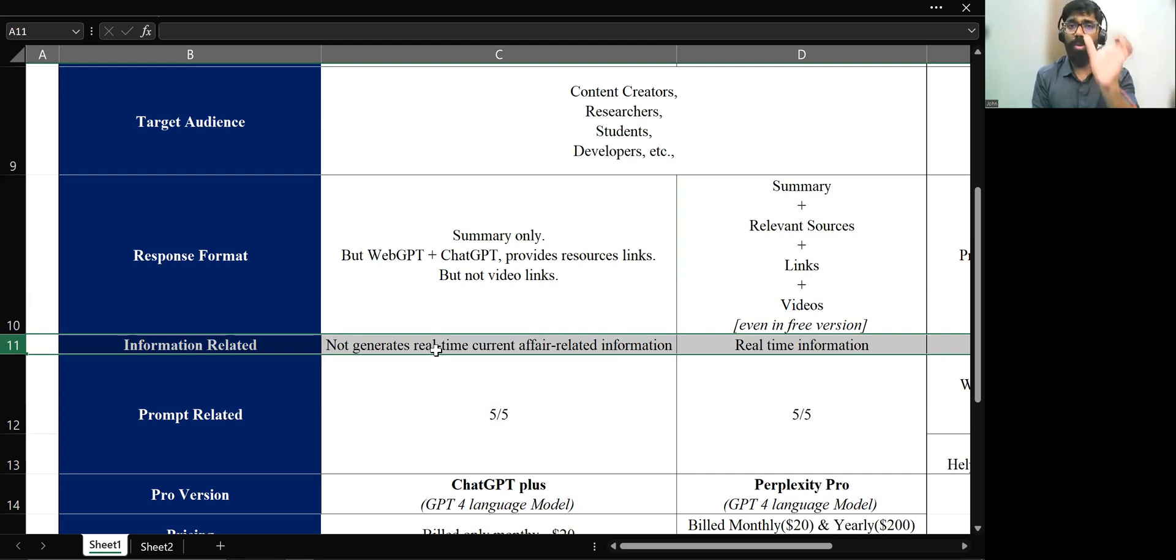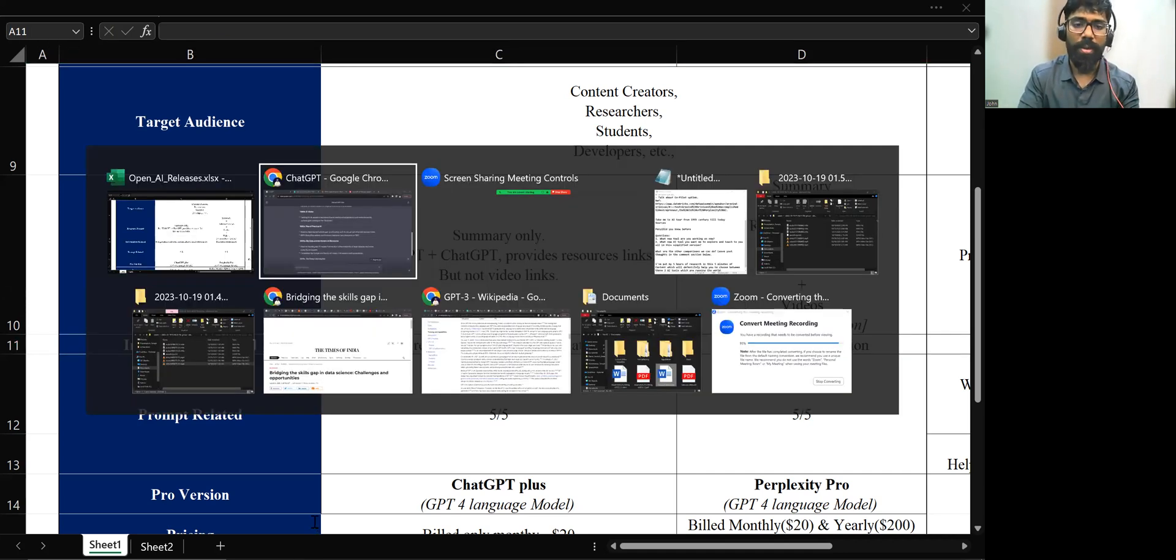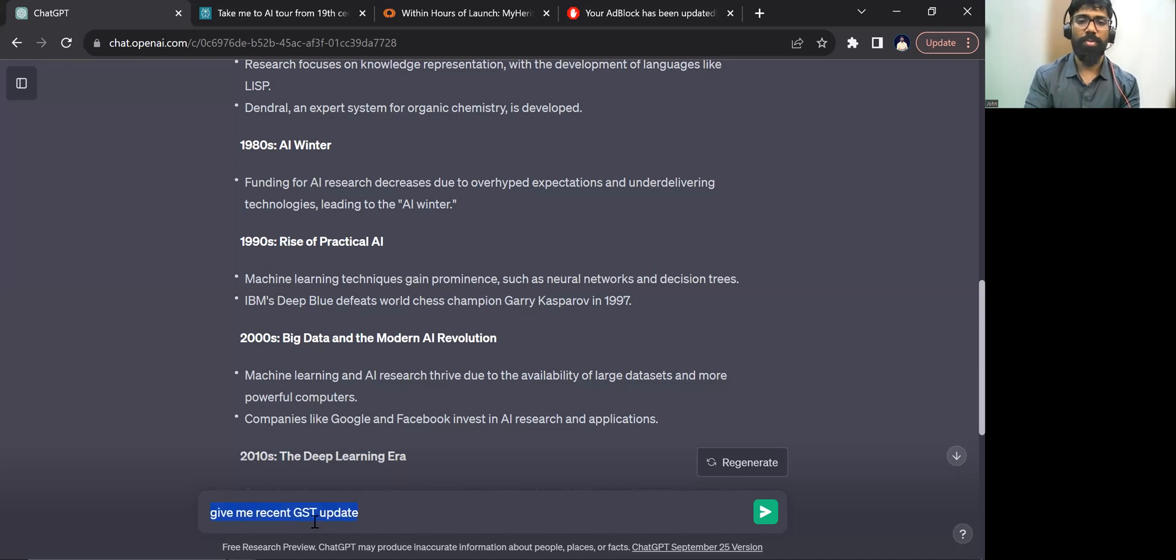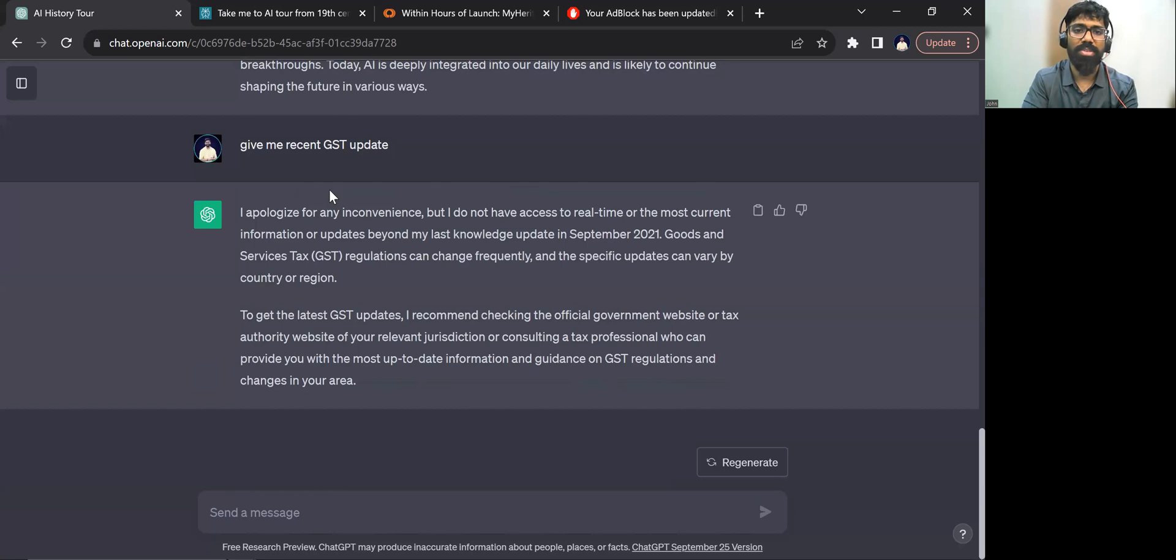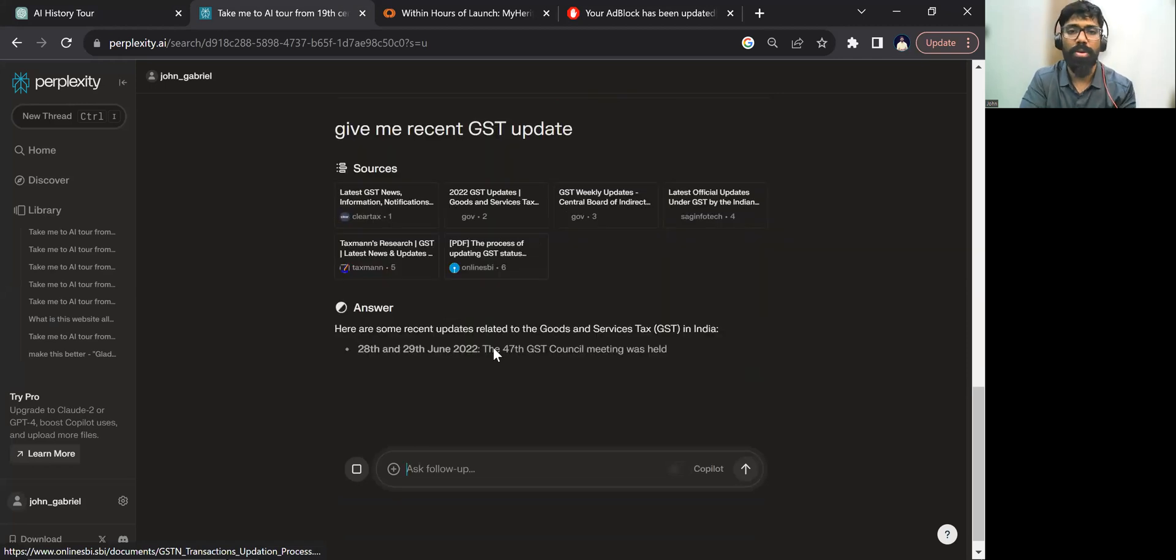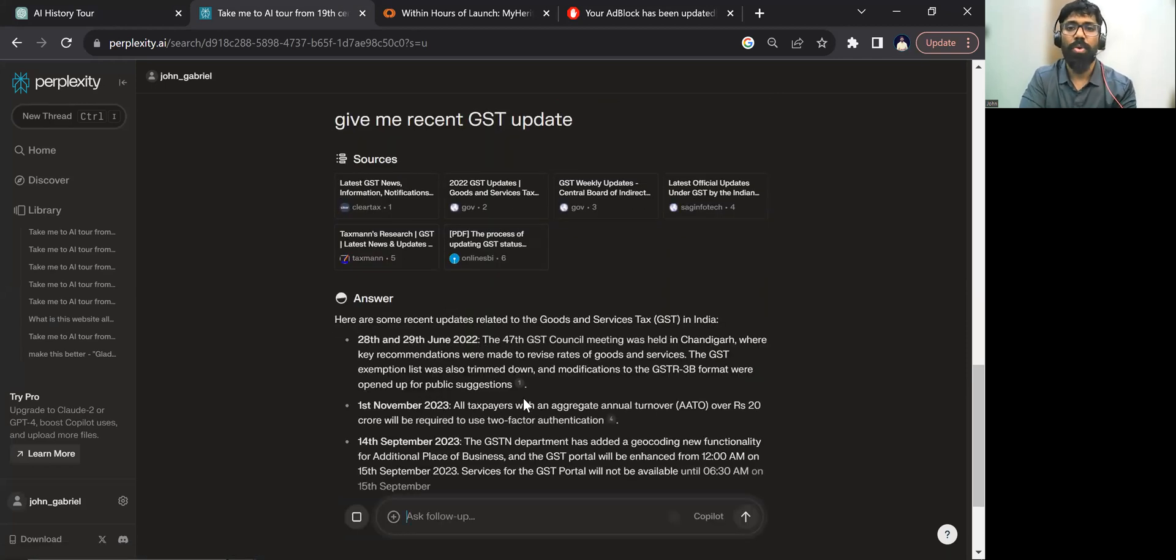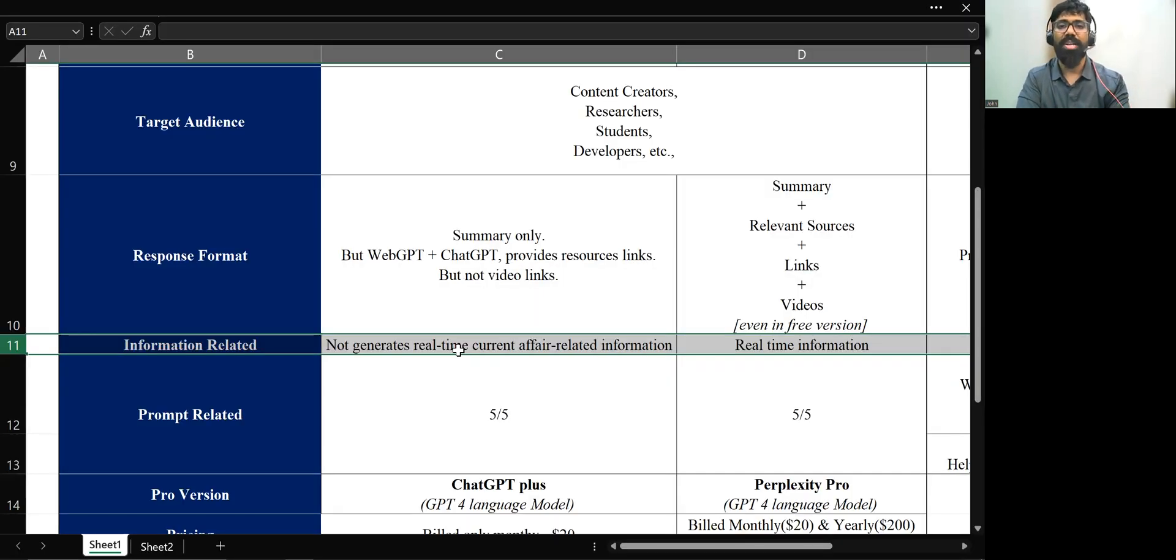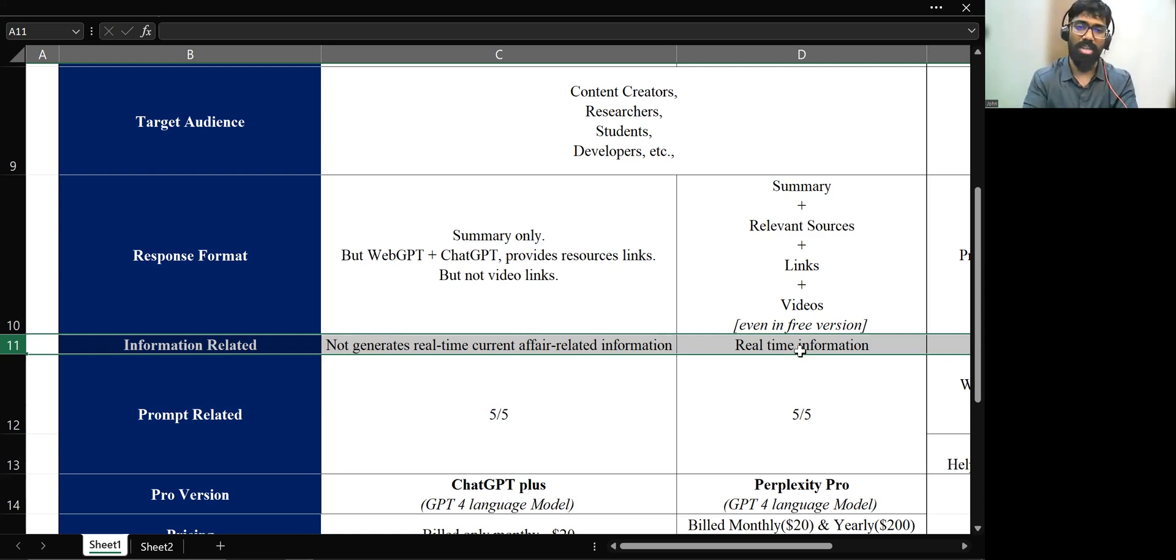And if you take only this ChatGPT, information, if you take it, September 2021, let's remove this WebGPT. Now the comparison between ChatGPT versus Perplexity.ai. If you ask for information to ChatGPT, give me a recent GST update. Let me copy this question. So because I'm going to ask the same question to, I apologize, it does not have this recent update. But let me just ask the same question in Perplexity.ai. So it is connecting to the web browser, and I'm able to see the responses. So it will be since 2023 is able to access it. The point is, this ChatGPT does not generate real-time current affair-related information, but whereas this Perplexity.ai generates that.